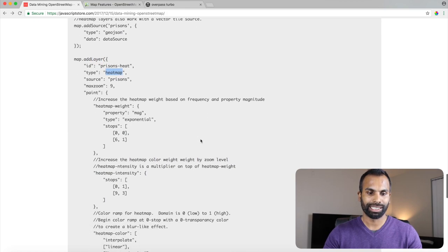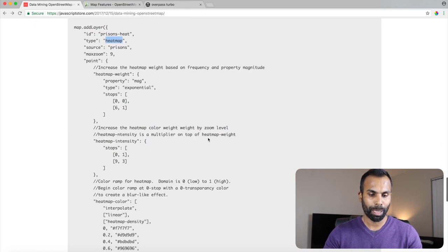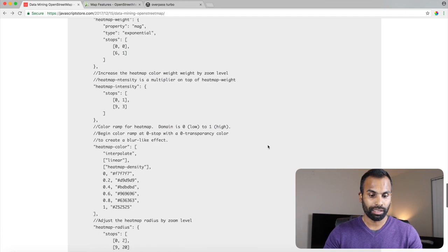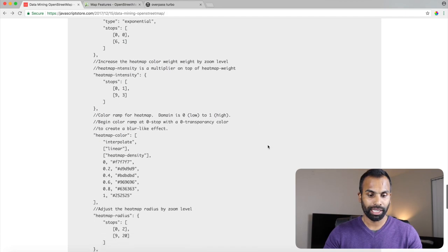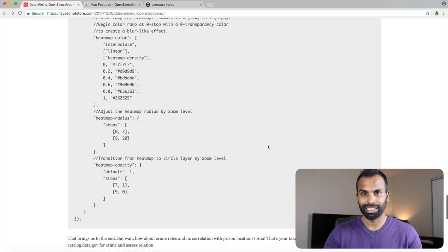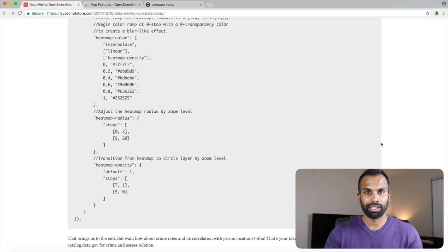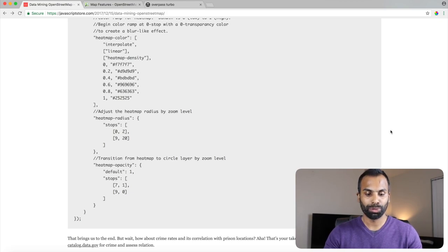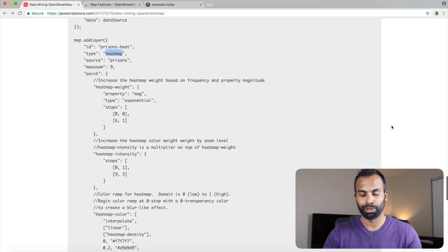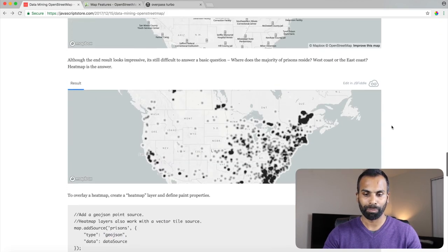And then you provide the heat map weight, intensity, and color, and radius, opacity, and that's it. By providing these required options, you will be presented with this beautiful heat map.